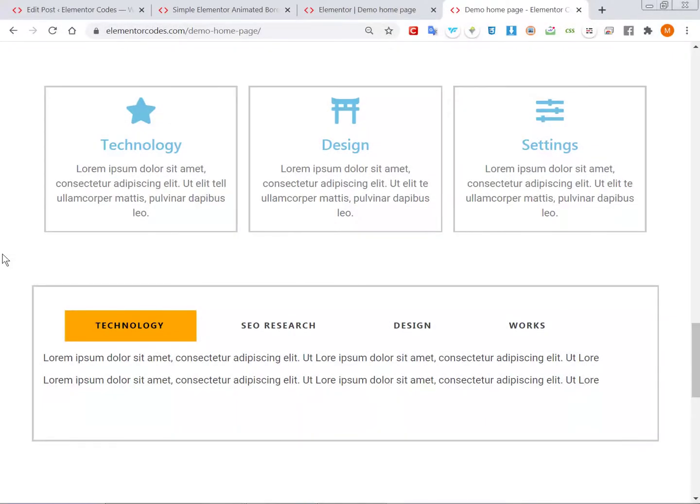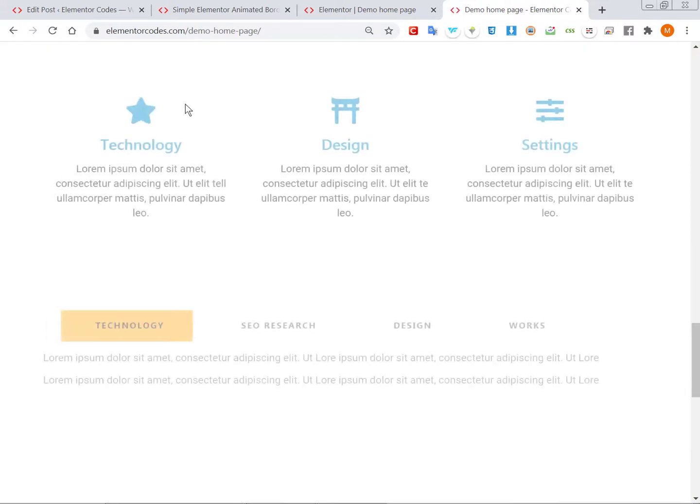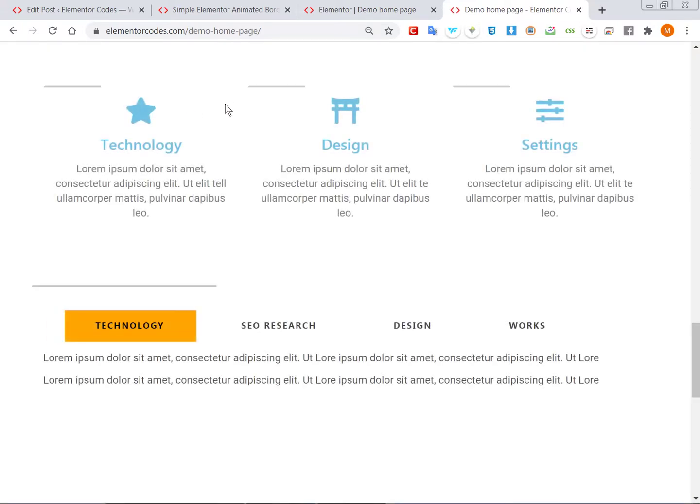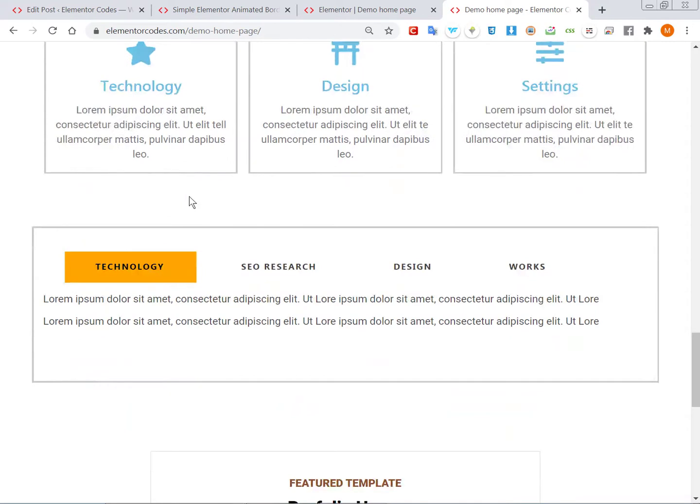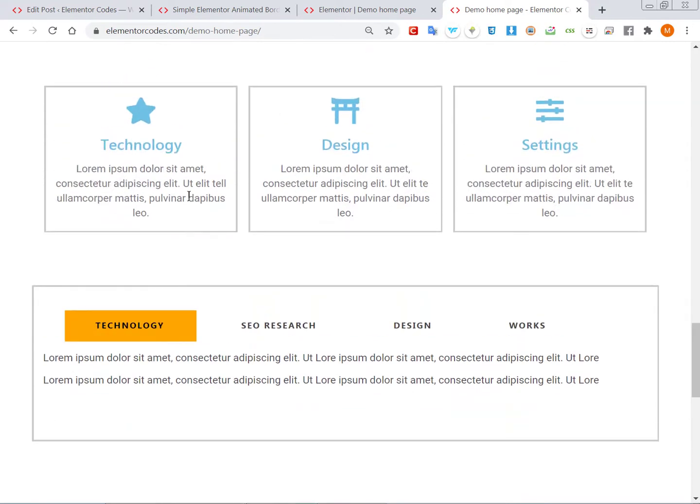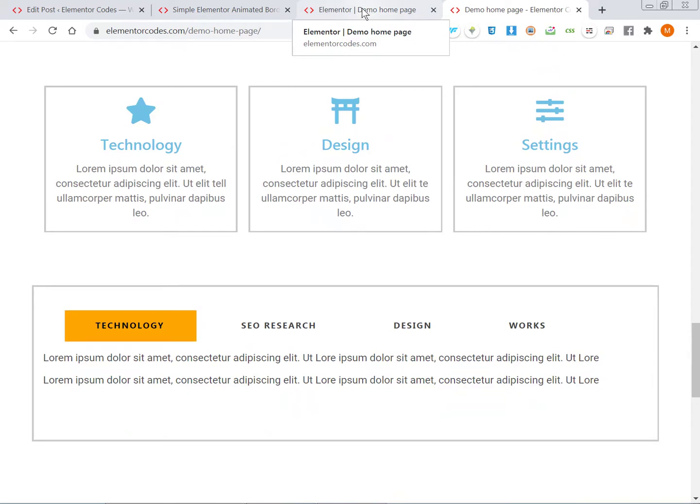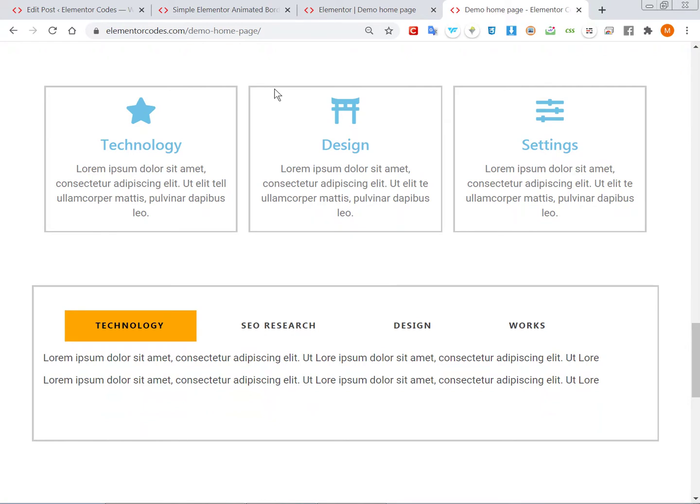Alright, so let's learn how to make this animated border. This was requested in the Facebook group, and in the same post someone shared a CodePen, so I based the code on what was there.